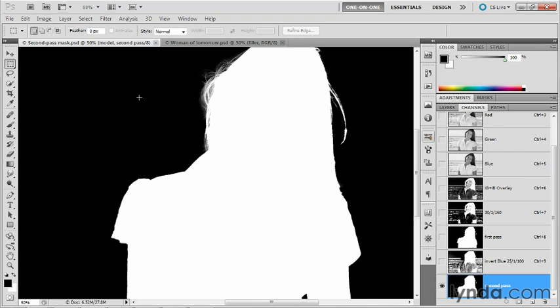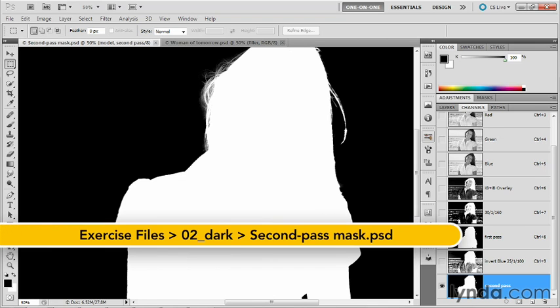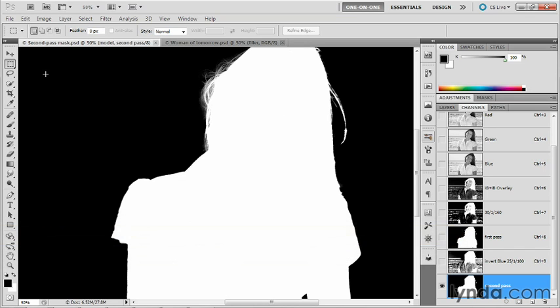In this exercise, we'll apply our mask as a layer mask, and then we'll clean up some of the hairs over here on the right-hand side of the head. I've saved this image as secondpassmask.psd found inside the O2 dark folder.